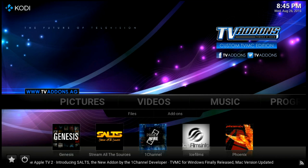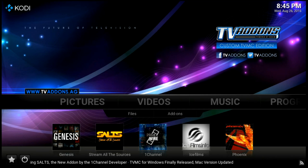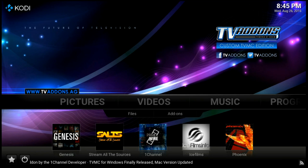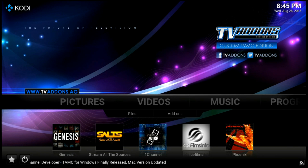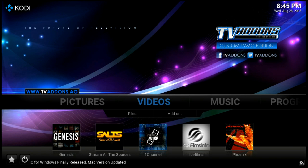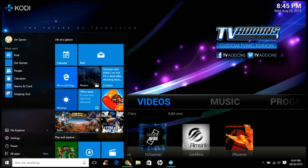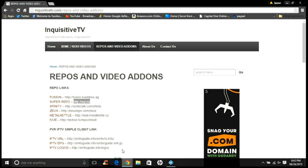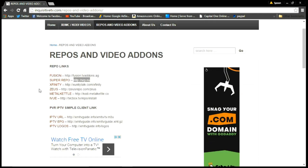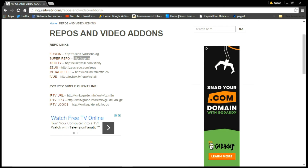To set up live TV, we're going to use the IPTV PVR Simple Client. First, let's go to InquisitiveTV.com to grab a link. We'll go to the first link there and copy it.